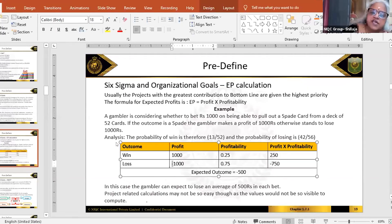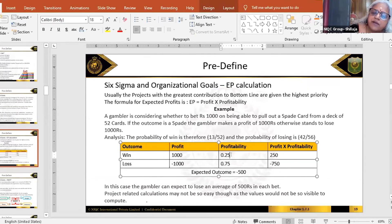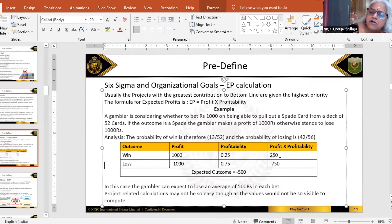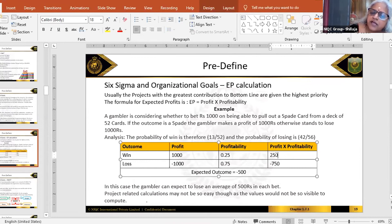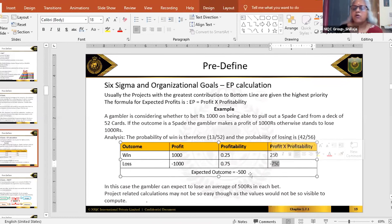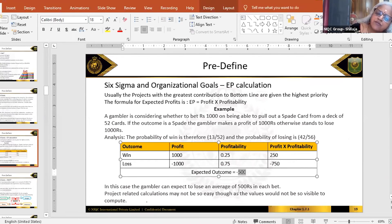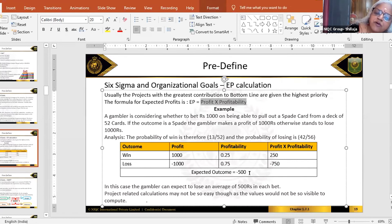If I win, I make a profit of a thousand rupees, and the chance I will win is 25 percent. If I lose, I lose a thousand rupees, and the chance I will lose is 75 percent. This is called profit into profitability. So: 1000 × 0.25 = 250, minus 1000 × 0.75 = minus 750. On average, I may lose 500 rupees. This is how we calculate the expected outcome — the expected profit calculation.